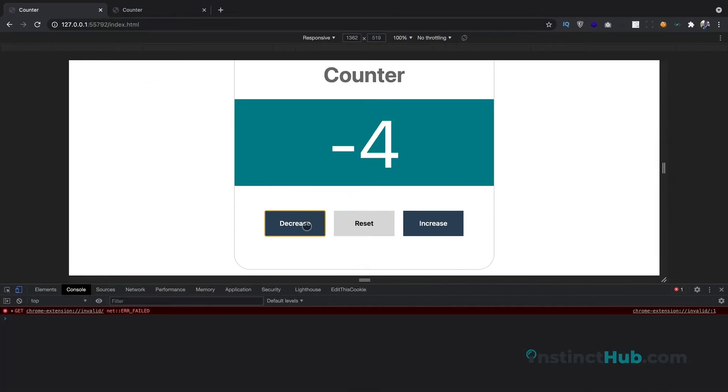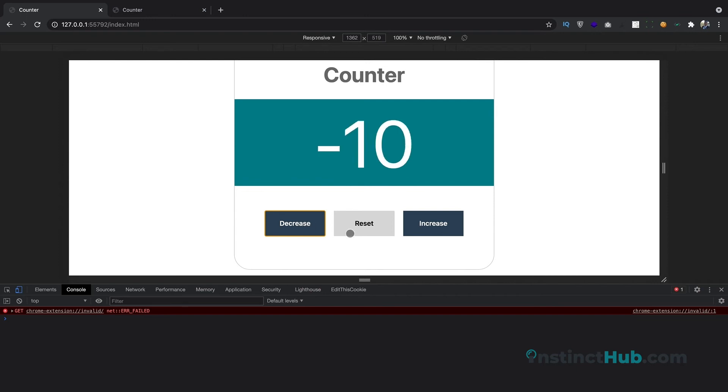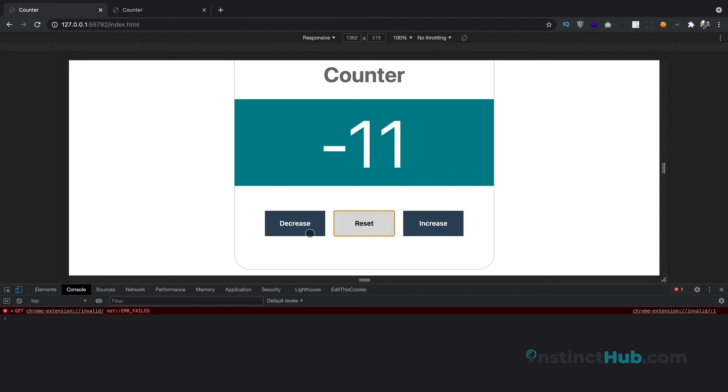So let's try to save it and see what we get. You can see whenever we are hitting it, it's working. But when we hit the other buttons, nothing happened yet.